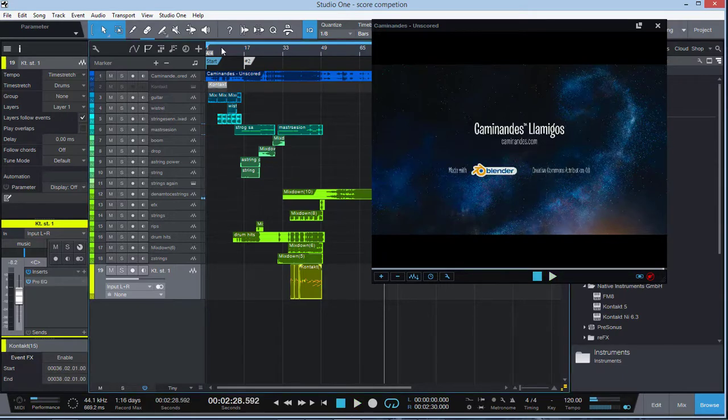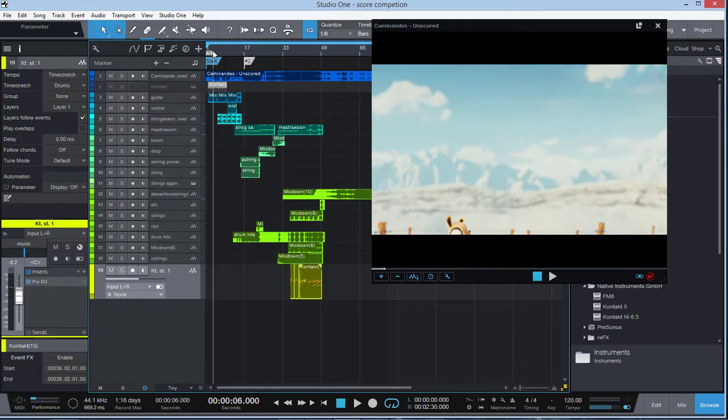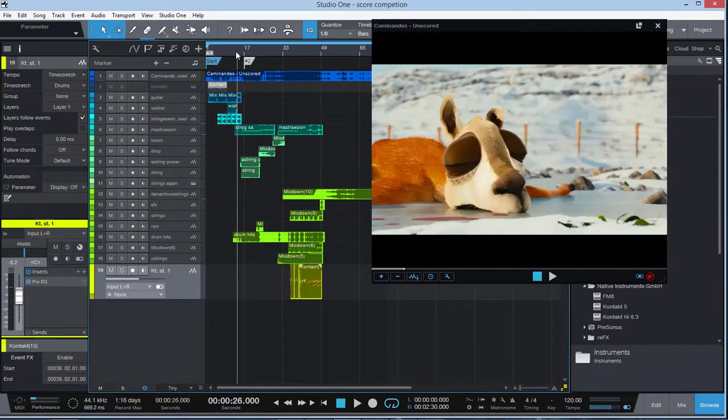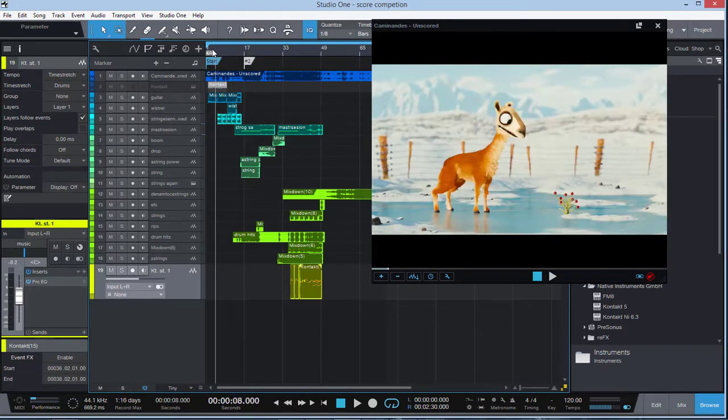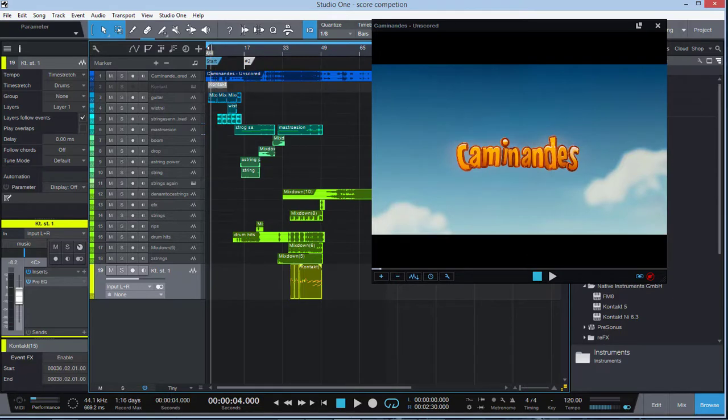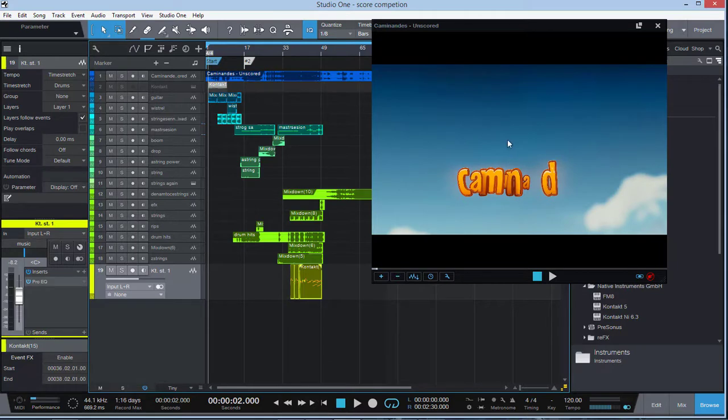The title is called Kaminatis, I believe. Forgive me if I'm not saying it right. Kaminatis. So this is the trailer here. Now the great thing about Studio One, obviously you can import the video.